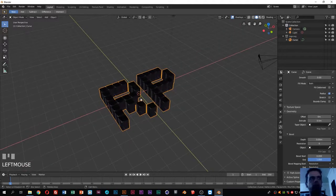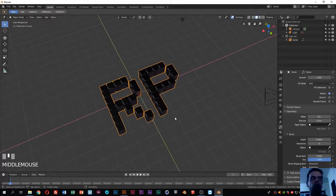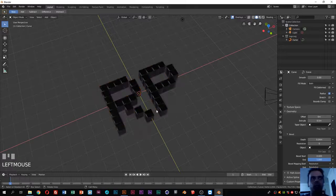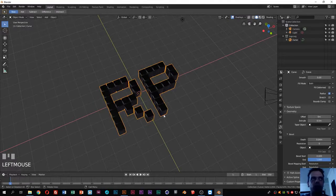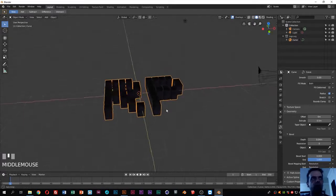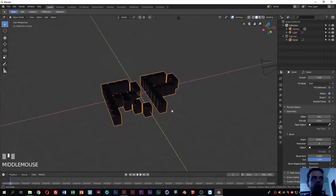Now if you go to the Extrude option, you can see we have much more control. I'll use a value of 0.5 and add a small bevel. Basically, we have already imported a logo and given it a 3D shape — that's how you can work with SVG in Blender.